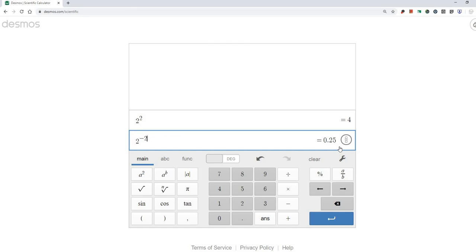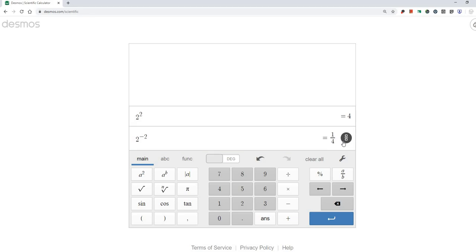However, we don't want to use decimals for this unit. We want to keep our answers in fractional form. So if we click this button here, it says convert to fraction. You click it, and the calculator converts that decimal into a fraction for us. So now we can see that 2 to the negative 2 power is equal to 1 fourth.